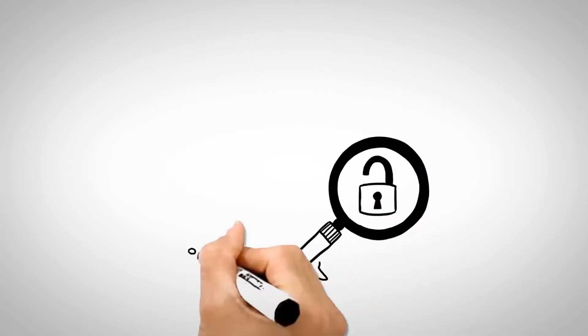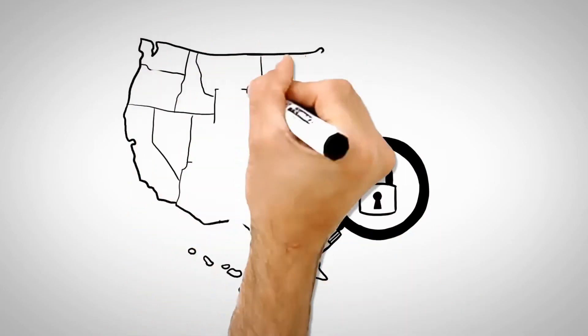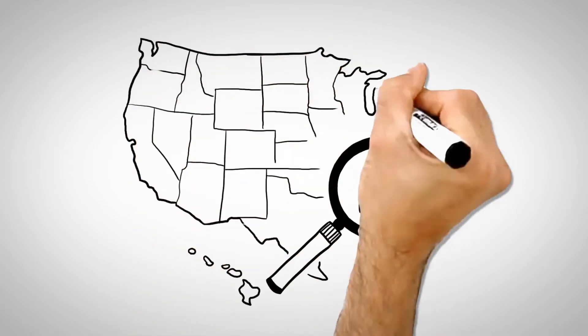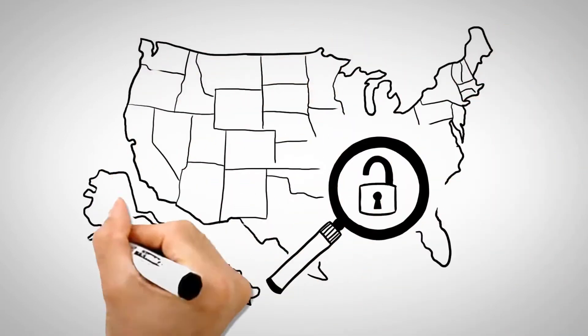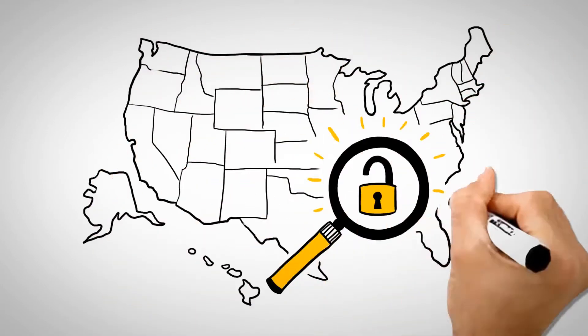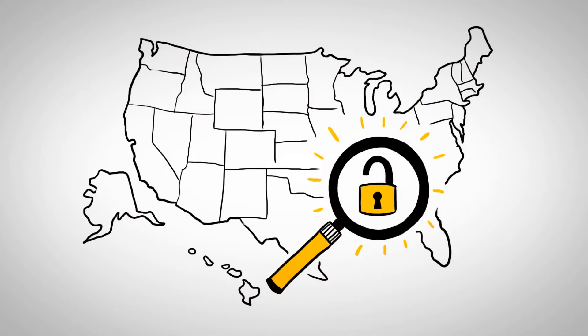Unfortunately, conventional encryption methods do not satisfy regulatory compliance, are expensive, and inefficient.